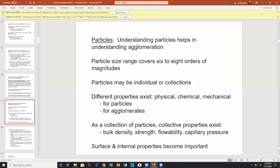Understanding particles helps in understanding agglomeration. Particle sizes obviously range eight orders of magnitude — from submicron basically up to an inch or two. Particles may be individual or a collection.